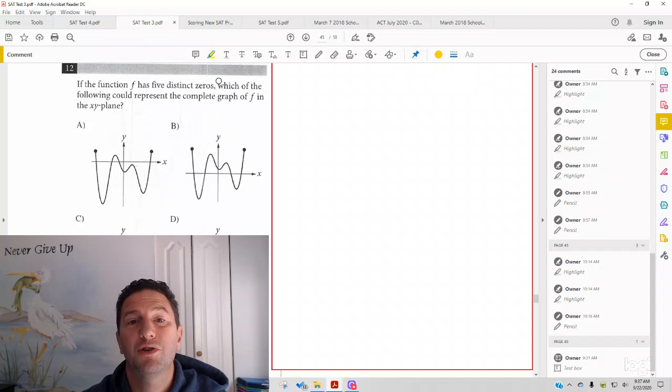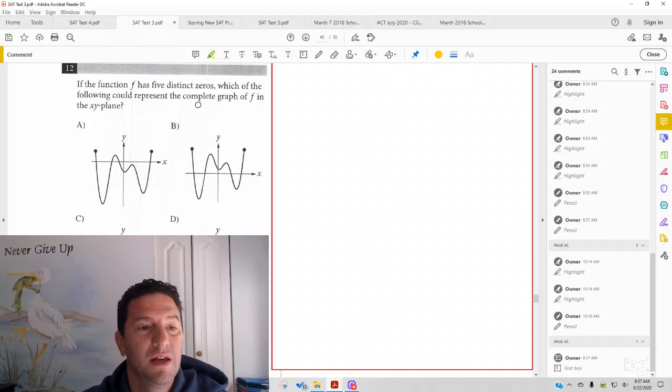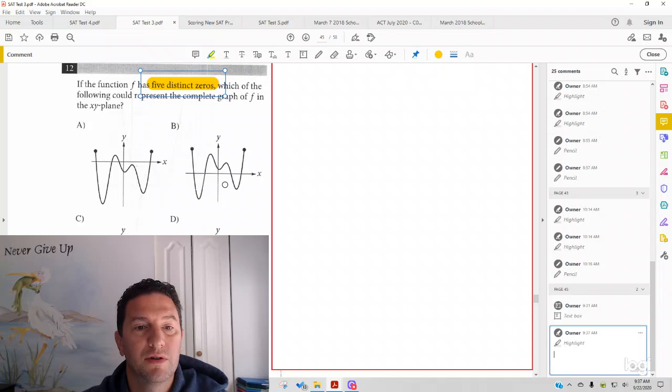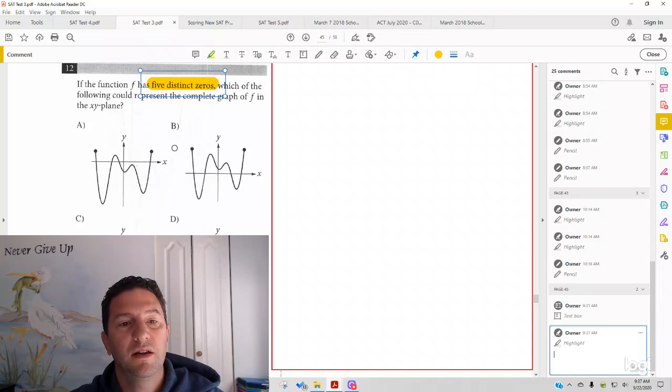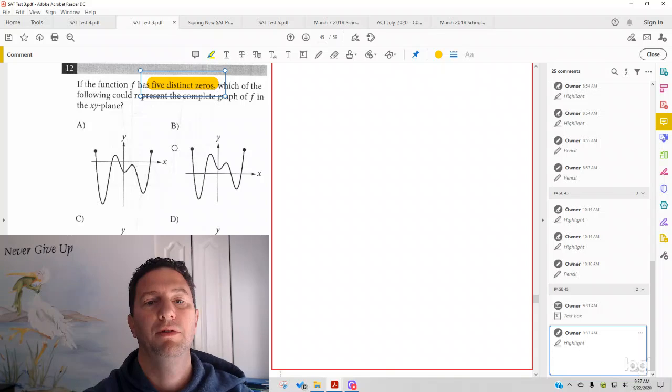Today we're going to look at test 3, section 4, number 12, which reads: if the function f has five distinct zeros, which of the following could represent the complete graph of f in the xy plane?